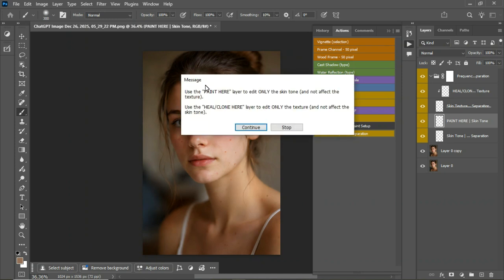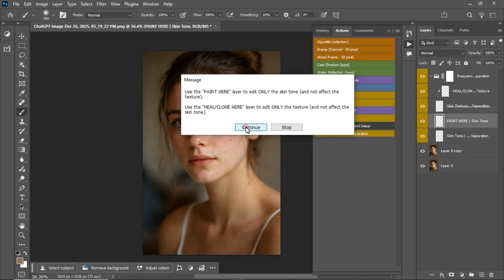A message will pop up. It says use this paint here layer to edit only the skin tones and not affect the texture. I'm just going to show you what that means right away, so just click on continue.